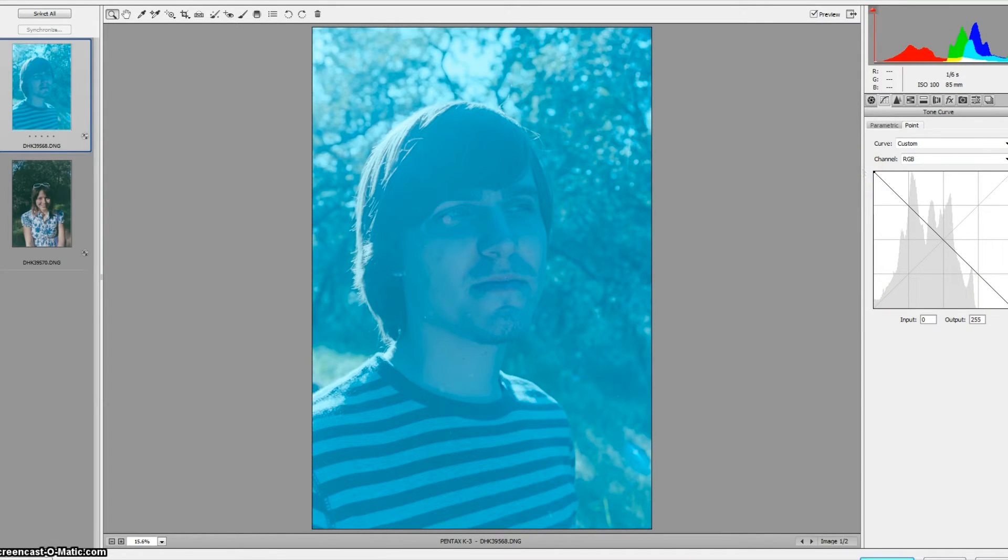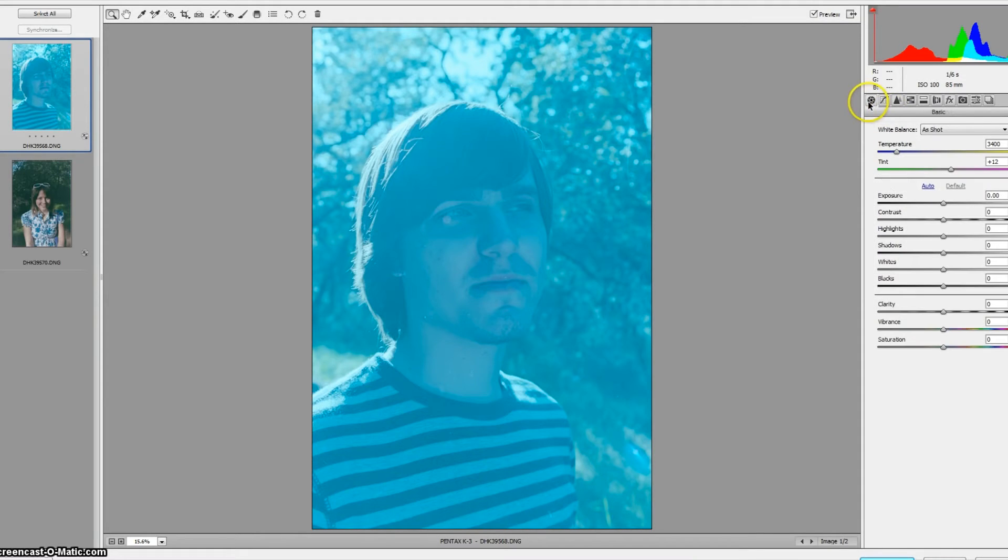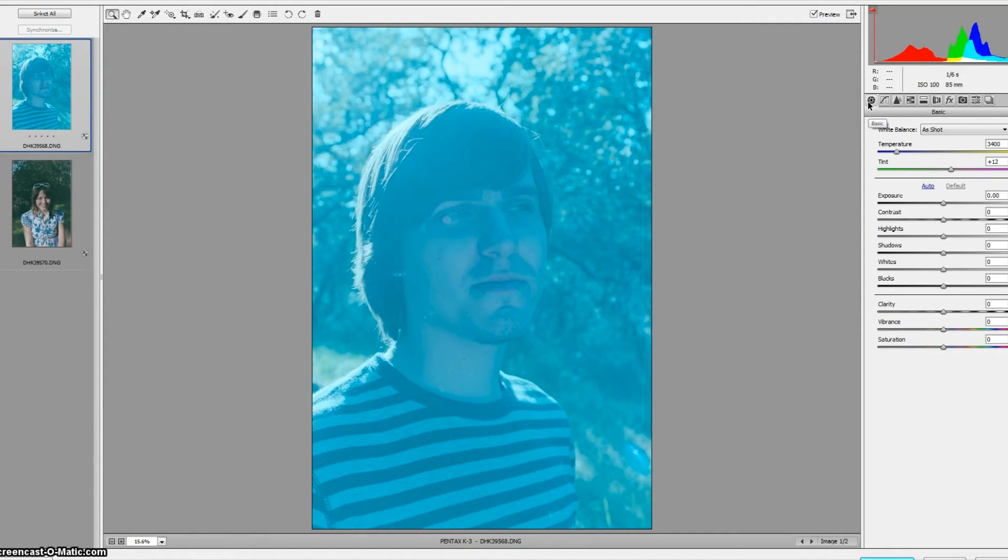Now we have the issue we had inverting it just as a JPEG, it's super blue. Now the advantage to having a raw version of this is that there is something we can actually do about that now.